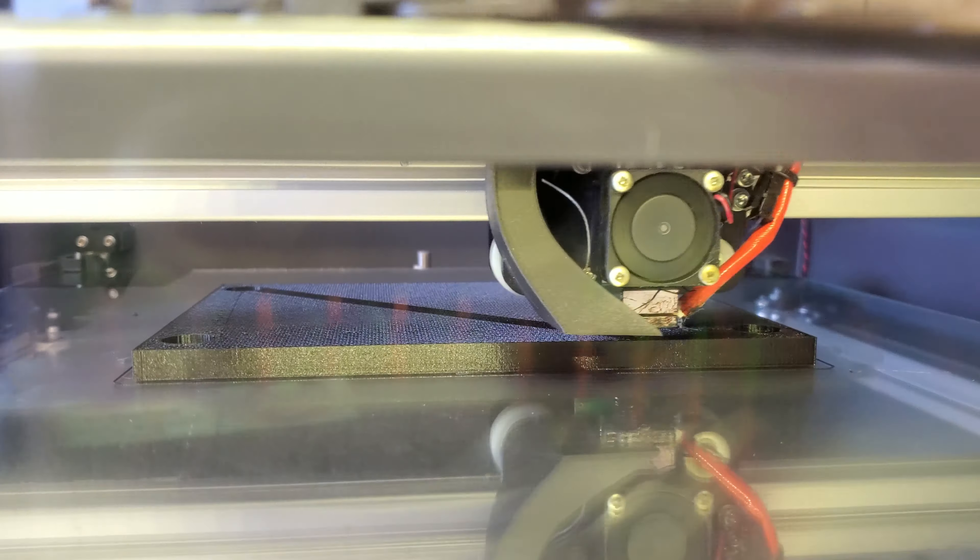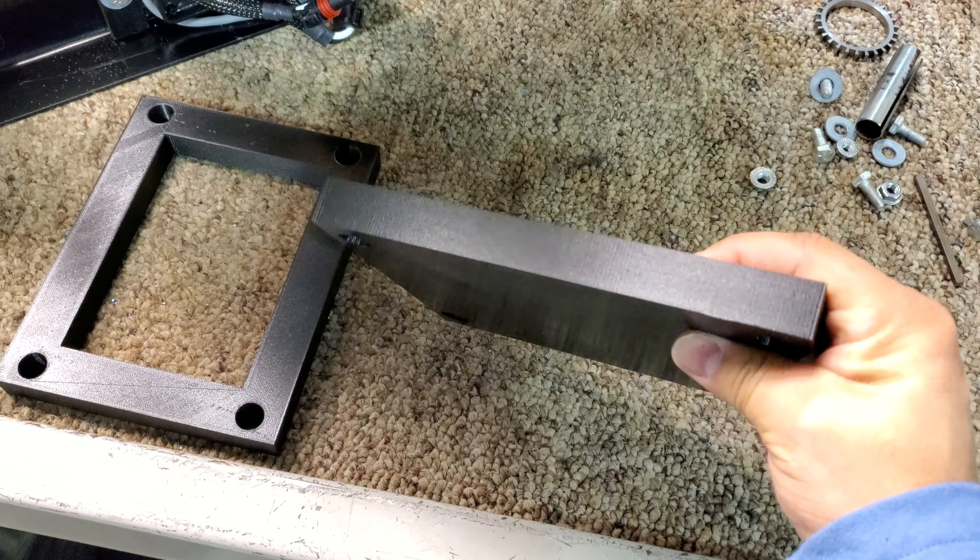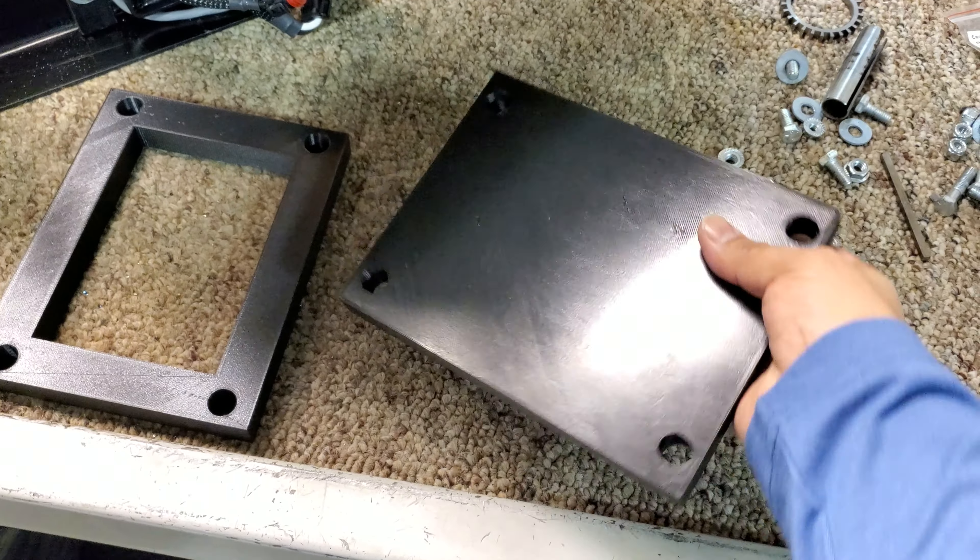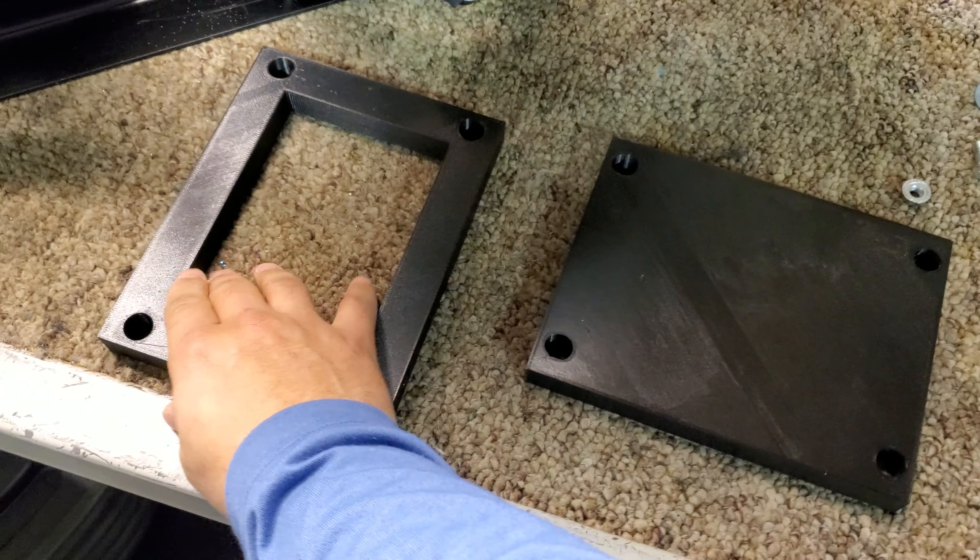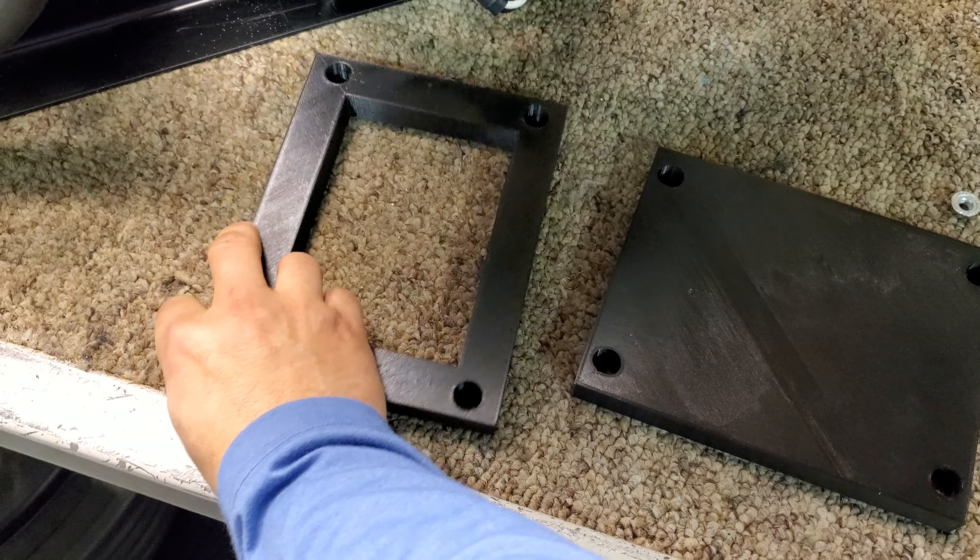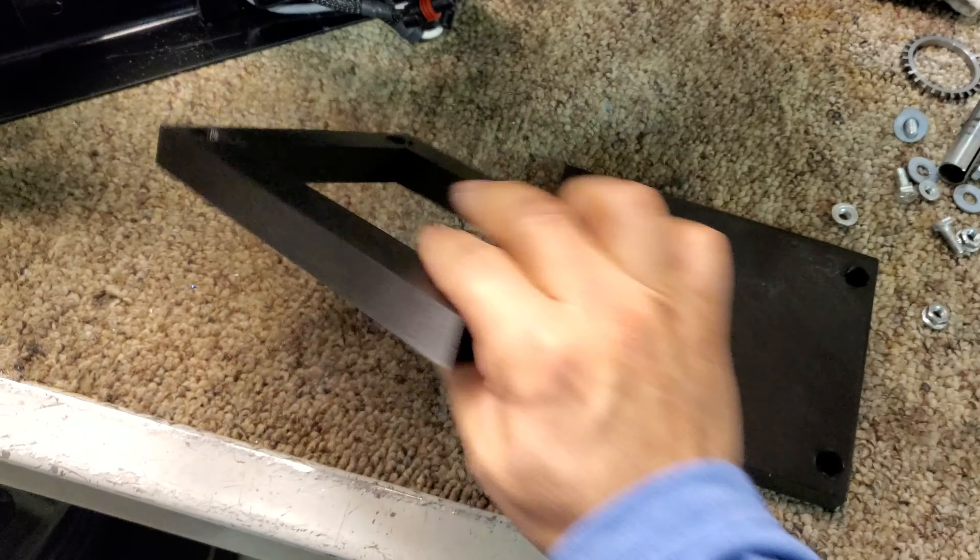And this is the finished result. So you see they have two different brackets here. Once we test them out for spacing make sure the holes are where they're supposed to be. And since this is carbon fiber filament it is rather strong. It can take a good beating.